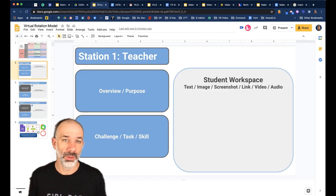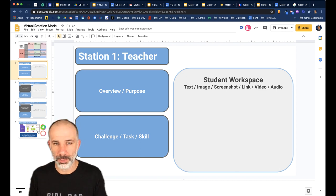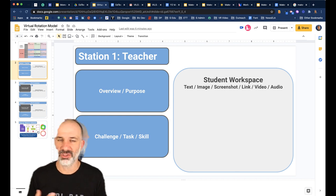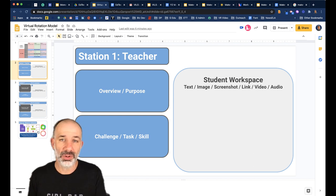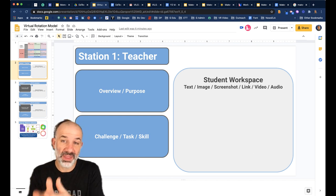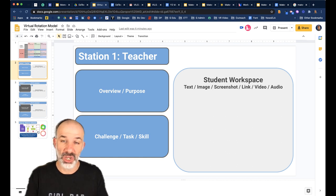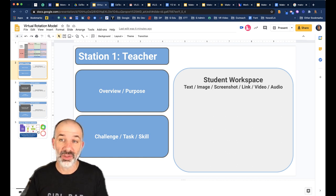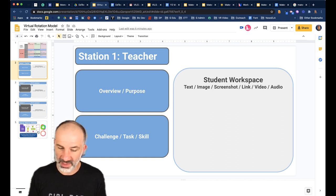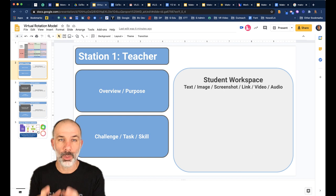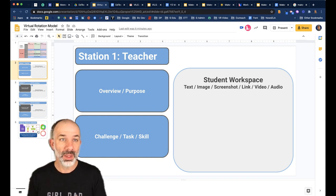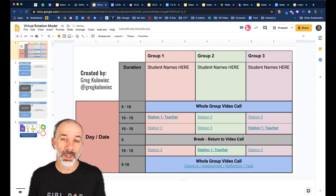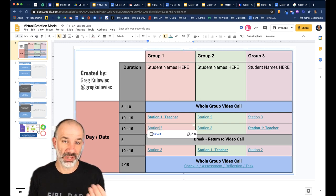Let's go to the teacher station, linked right to slide two. I would provide an overview and a purpose — maybe explain what you're going to discuss, what skill you're going to work on. There's space here for students, using the individual copy approach, to archive their thinking, put evidence of their discussion, and complete their independent workspace.